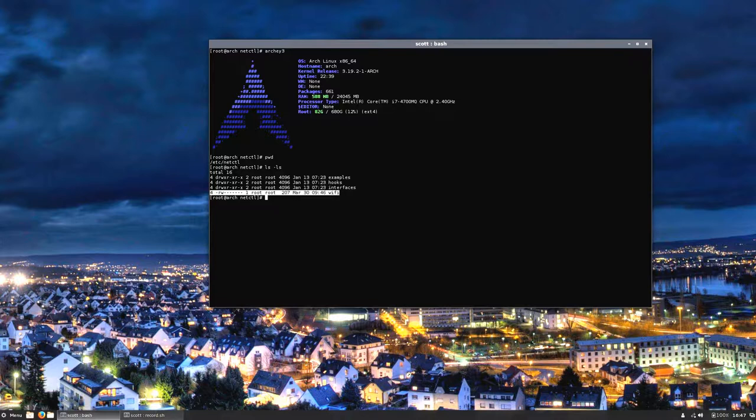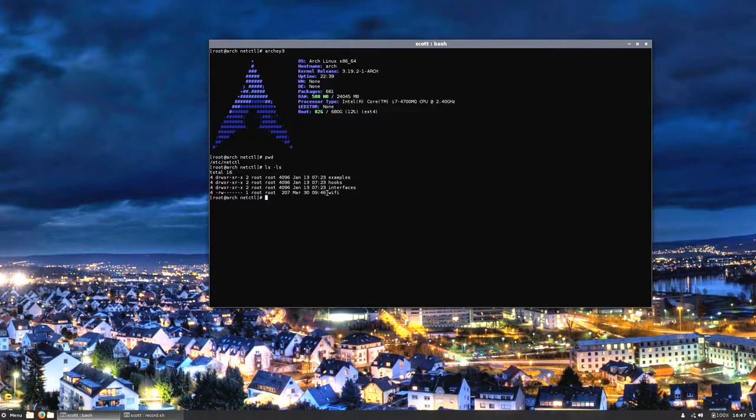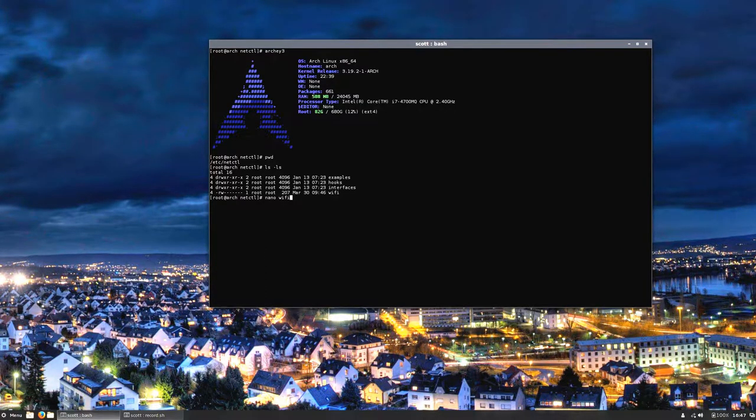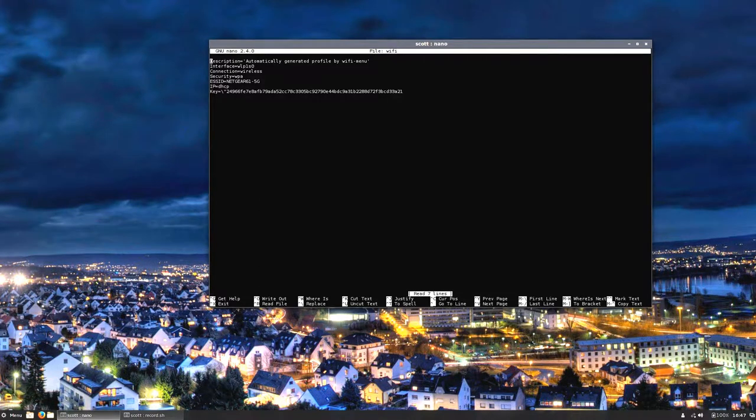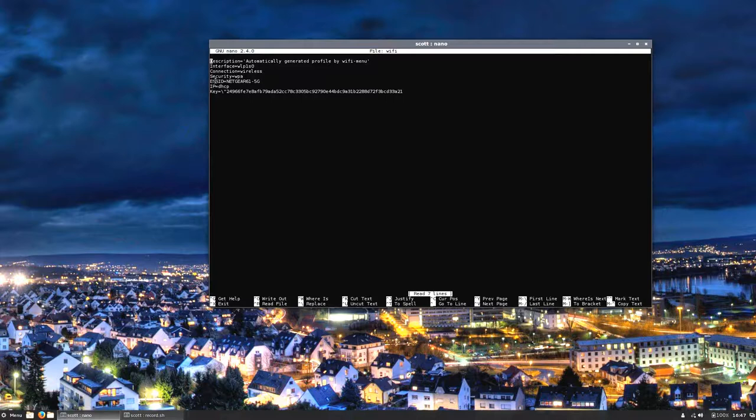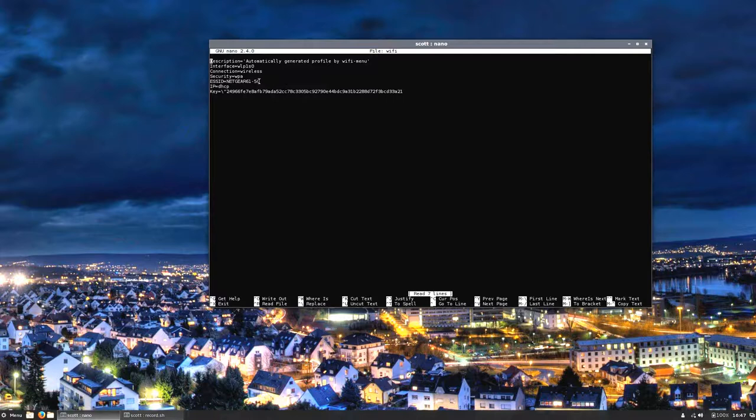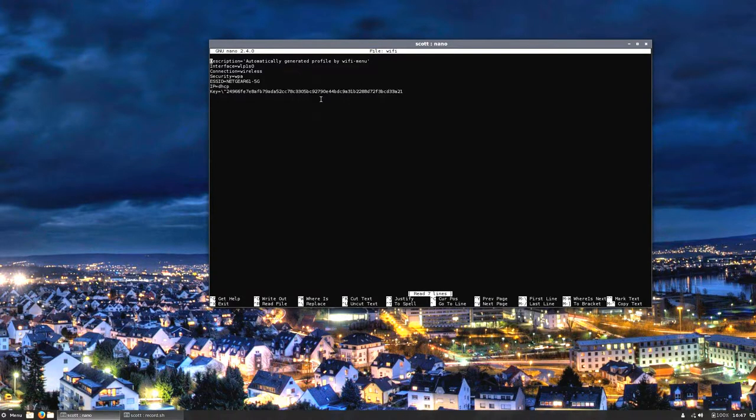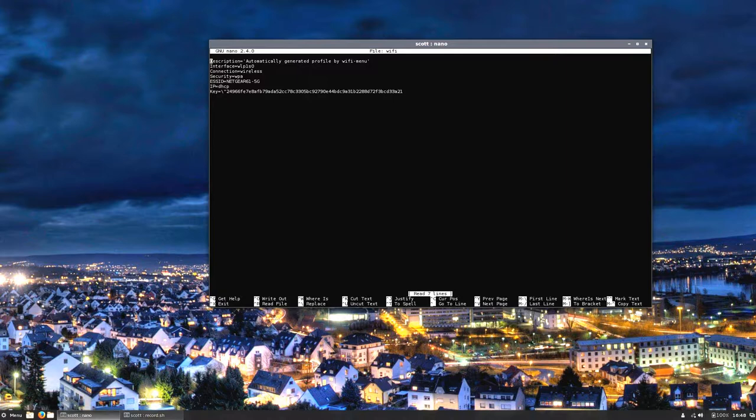This very bottom file here was created by the wifi-menu script when I ran it during the process. It asks you what do you want to name the file, and I just named it wifi. I'm going to nano that file so you can see what's in it. This is auto-populated by wifi-menu.